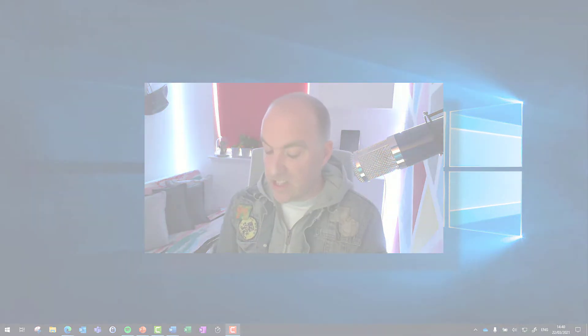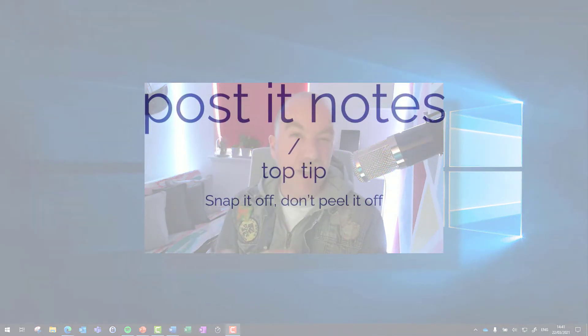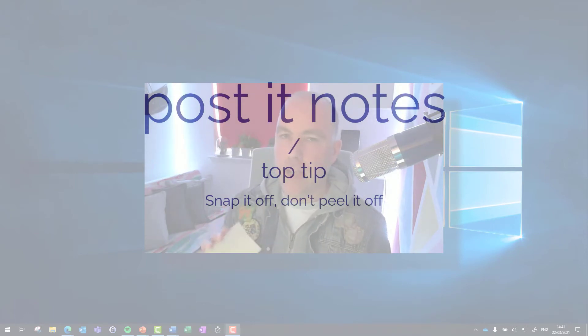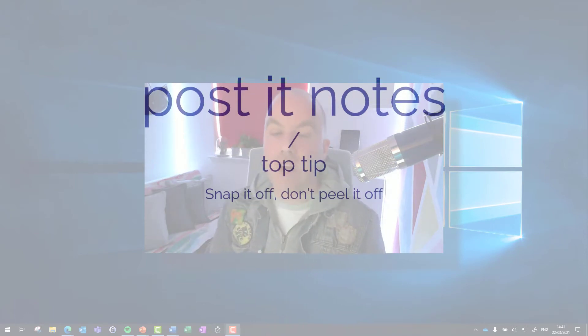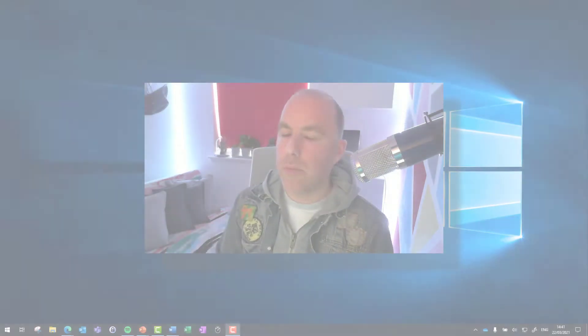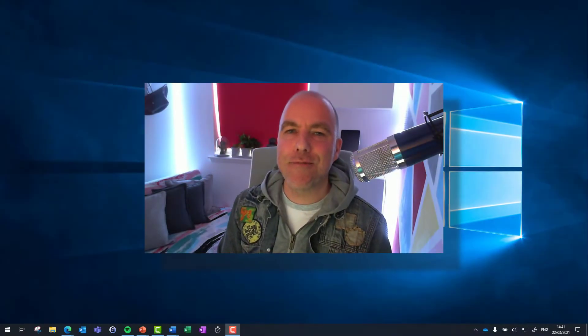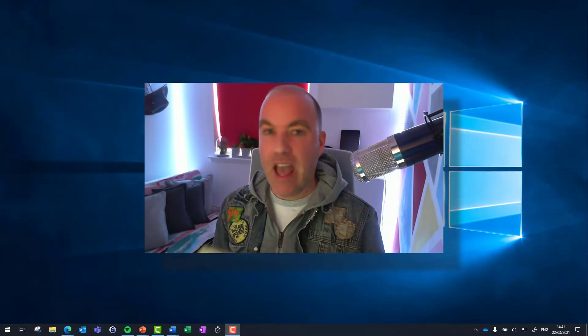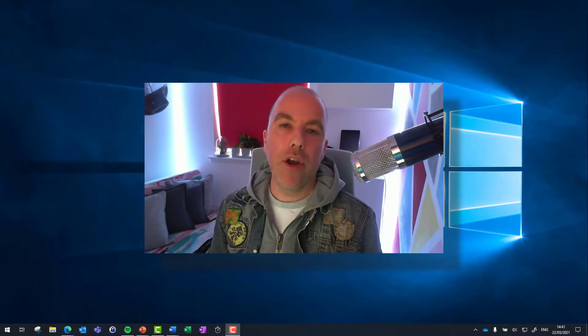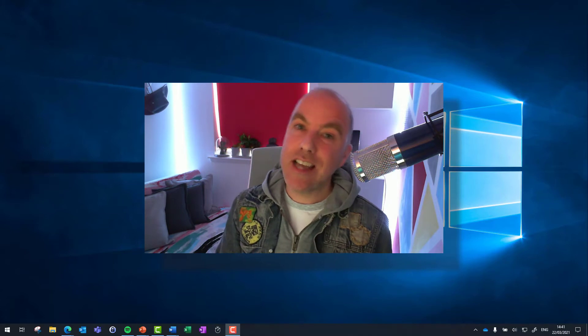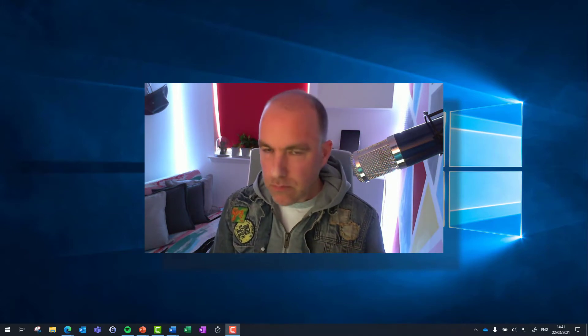But incidentally, we are actually using post-it notes wrong. You should peel them off really quick rather than have them all curl up. That's a separate tip there. But yeah, in an office that might be fine if we're at the same desk every single day.